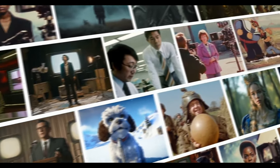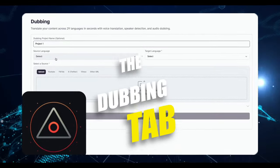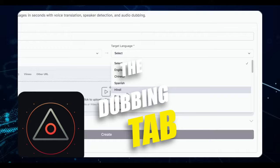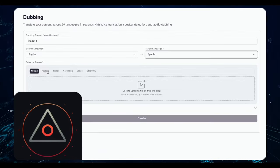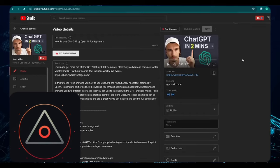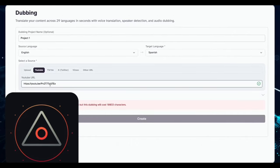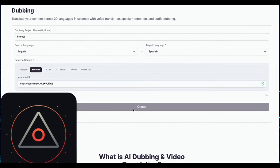Now, they've unveiled a new feature on their website, the Dubbing tab. This tool is incredibly user-friendly. You simply select your desired languages, let's say English to Spanish, and you're ready to go.